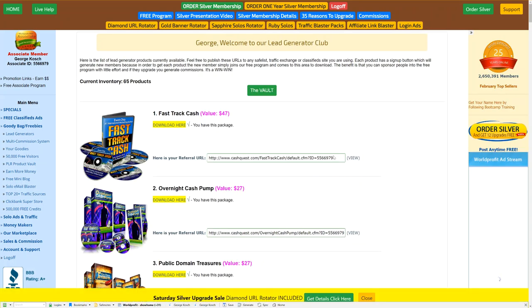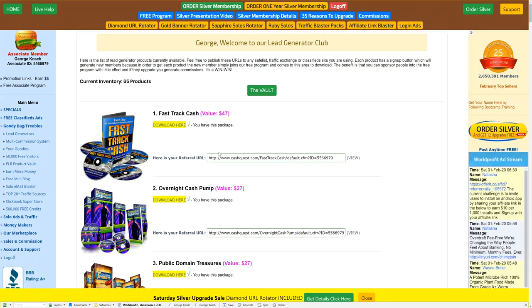There's also some lead generators here that you might be interested in to promote. In other words, you promote this and anyone signing up becomes an associate under you. And then you can look under commissions here, which I'm going to show you in a minute, and you can see all of your commissions.